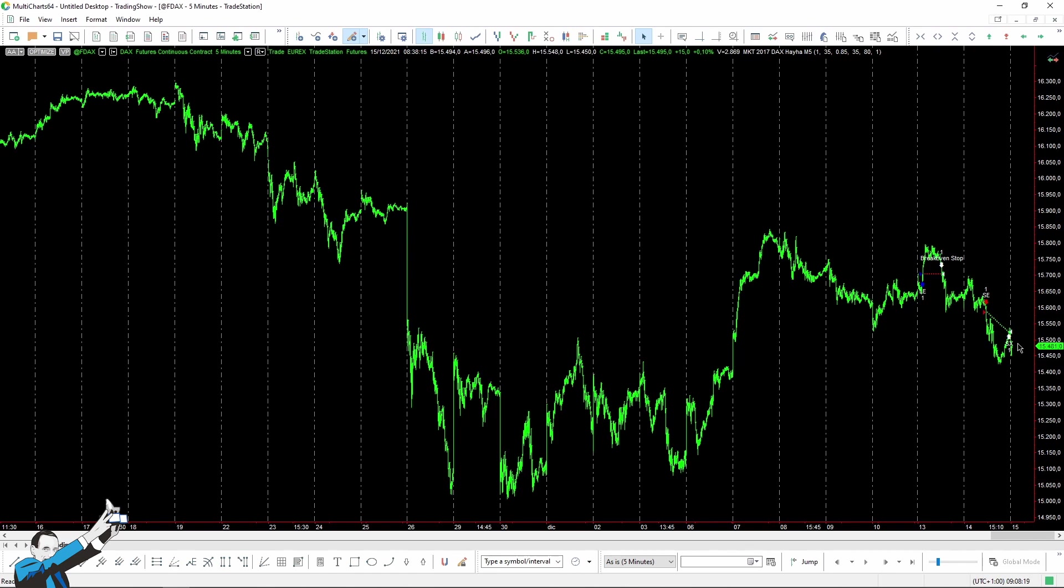This is because the ADX indicates how strong the directionality of a trend is. So, when the values are low, it means that, at the moment, the market is not very directional, and so it could become more directional in the following days. So, with this strategy, which is based on a trend-following approach, we try to take advantage of these movements.